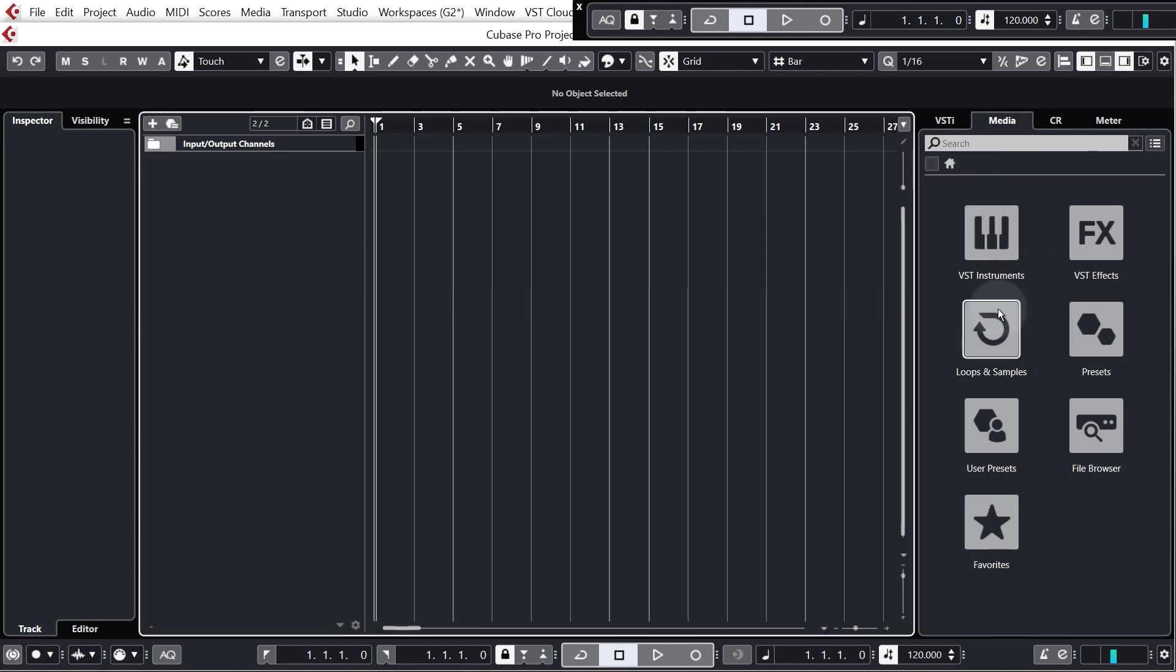So this zone is where you find media to bring into your projects whether that is the built-in Cubase samples or samples from your computer. In order to understand this better let's bring in our first bit of media, a kick drum, and you'll start to see what I'm talking about.